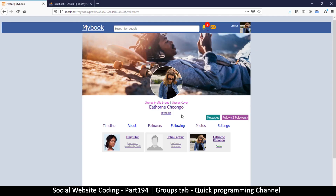To be able to create our groups we need an interface somewhere we can click in order to go to the list of groups we've created or belong to. We already have a system here where we have timeline, about, and followers, so we can simply add groups to this list right here.